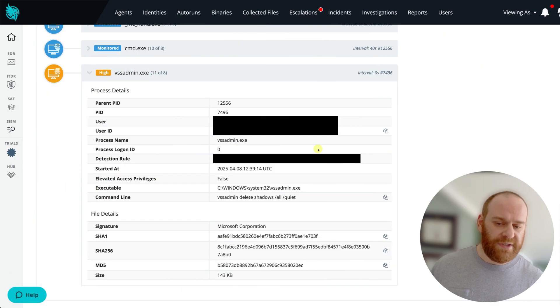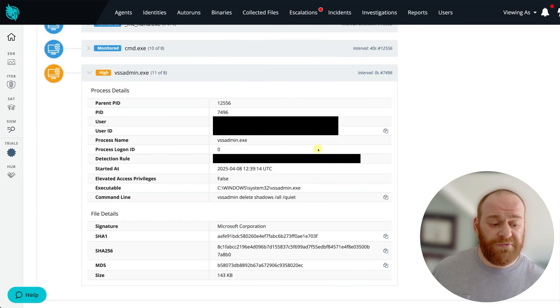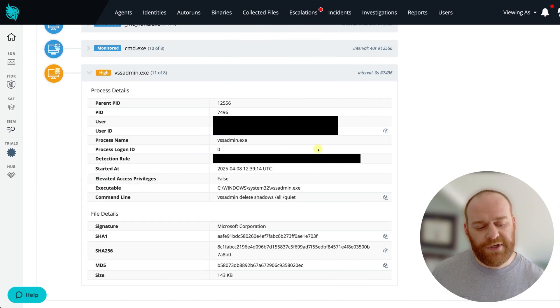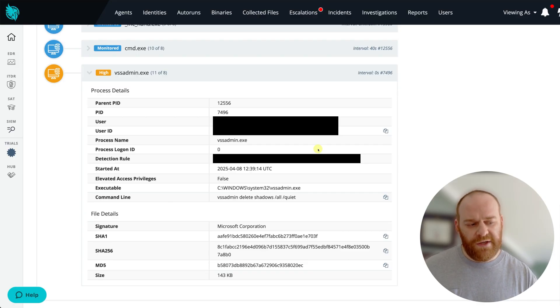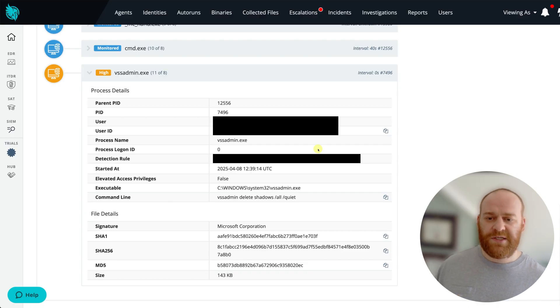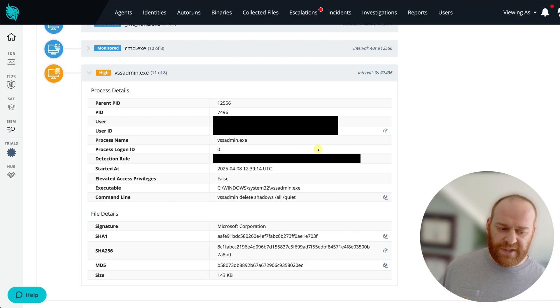Based on those two signals that we received, we decided to isolate the network in order to prevent encryption and to prevent lateral movement. Then the tactical response process kicked off.